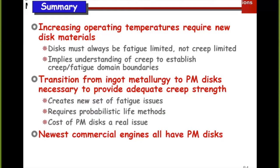We talked about the transition from cast and wrought discs to powder metallurgy discs. This was basically to help improve creep properties, and this led to issues, most of which being cost. But all of the current generation commercial aircraft engines have powder metallurgy discs.